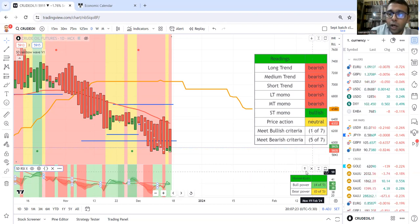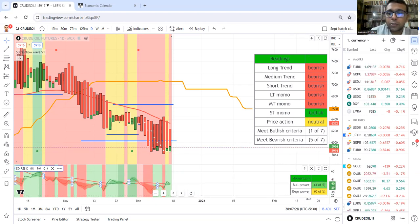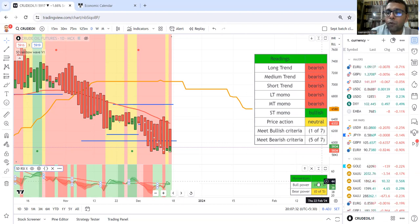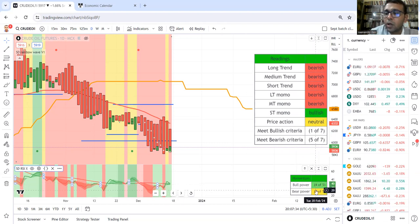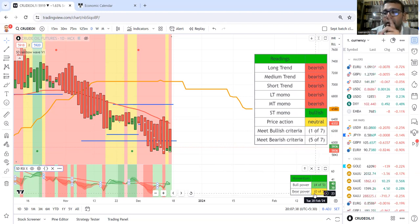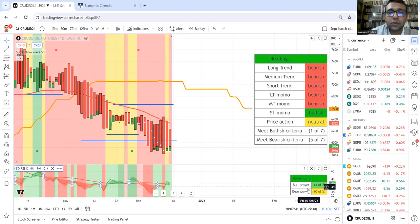RSI X gives us total five-factor reading. So in this case, five-factor momentum reading: four factors are with the bulls, zero factors with the bears, and one factor which is not shown here, that means it's neutral.